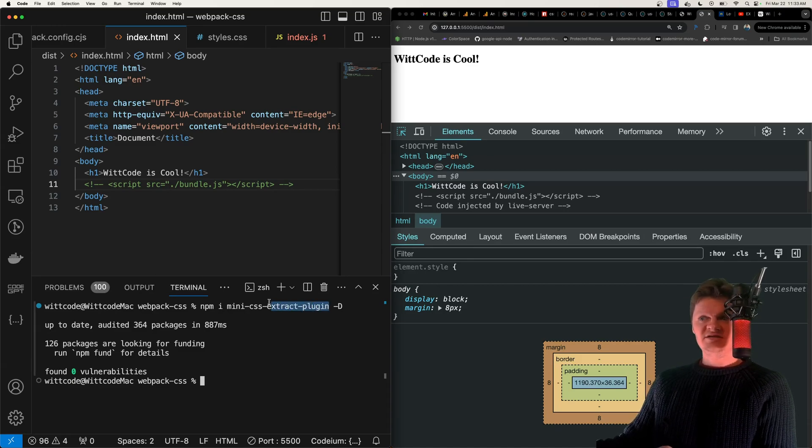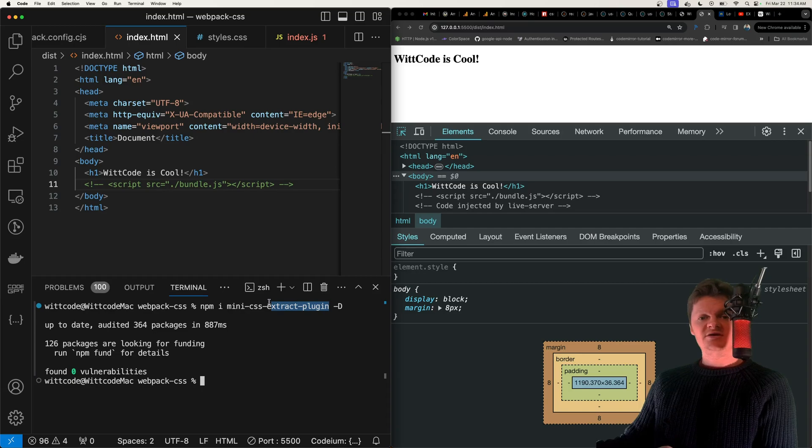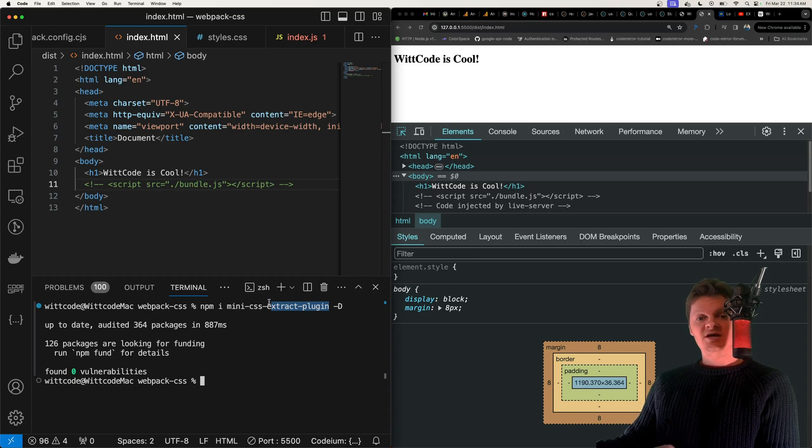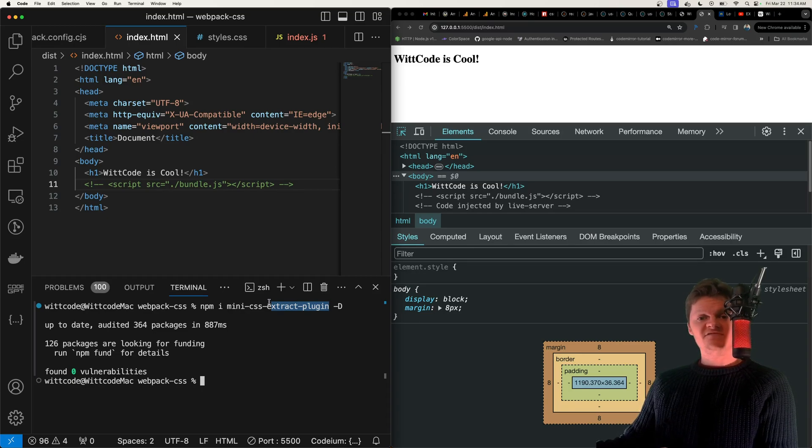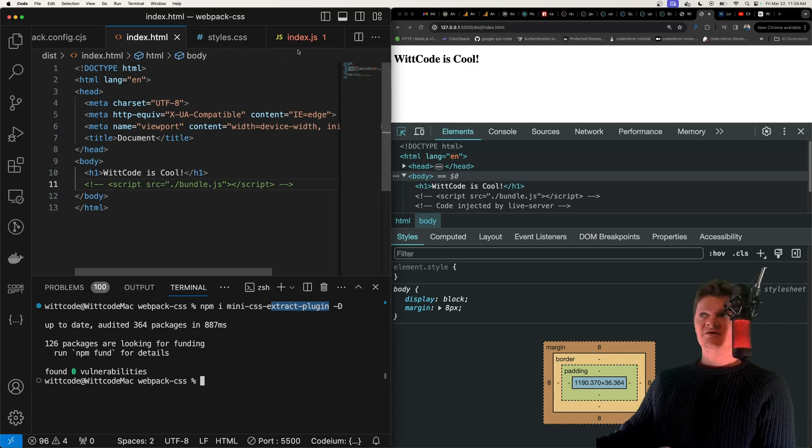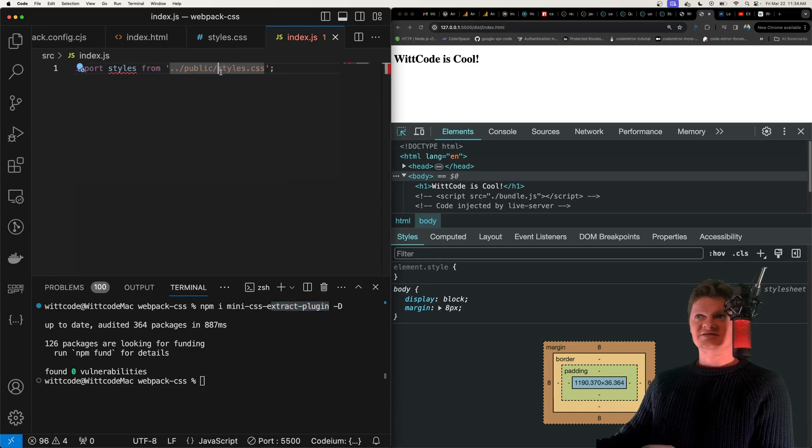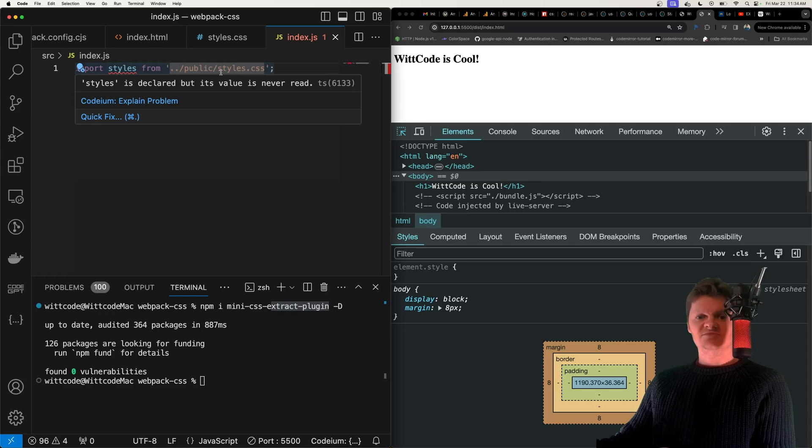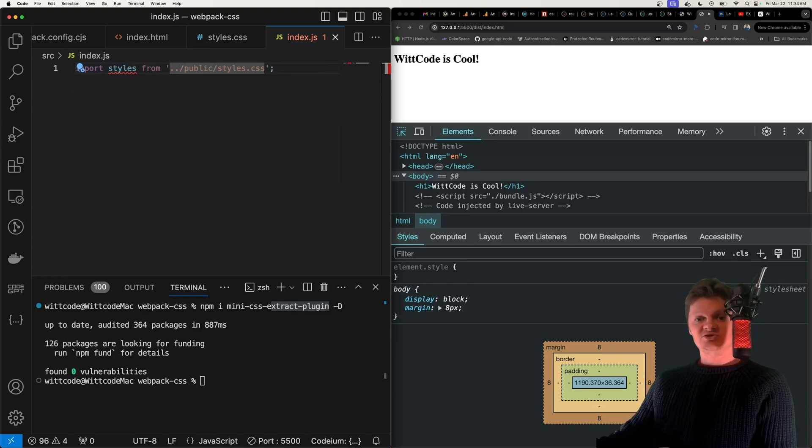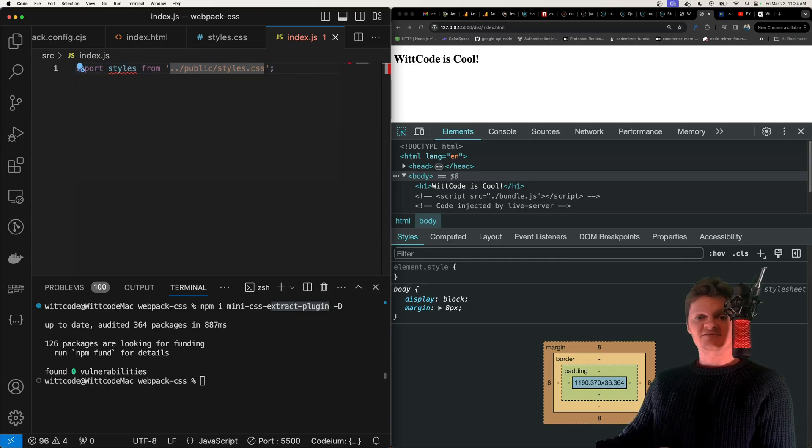The mini CSS extract plugin, what that does is it creates a CSS file per JavaScript file that contains CSS. So here we have a JavaScript file that contains a CSS file. So the mini CSS extract plugin would create a CSS file from that.